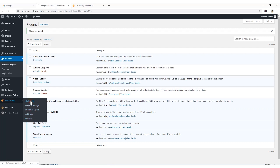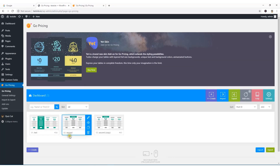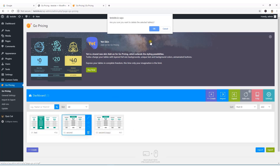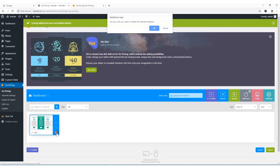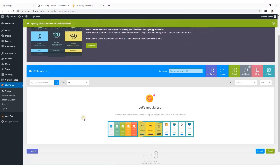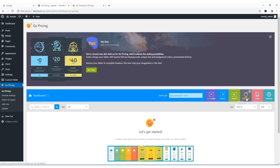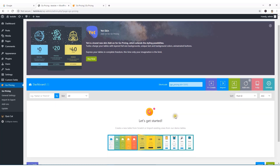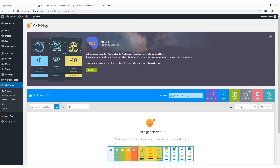I'm going to click on Go Pricing and here is a sample pricing table I had created, so I'm going to delete all of it. Now you can see the brand new plugin interface — here are all the navigation sections, the Create button, Import, Export, Add-ons, Help, and Settings.